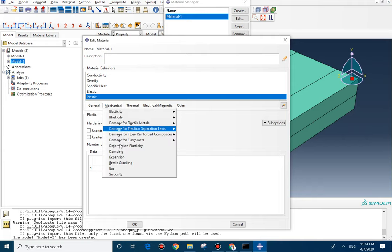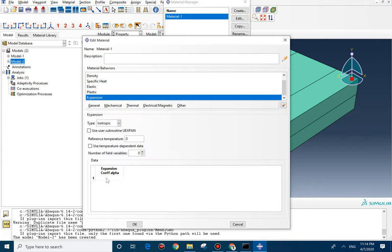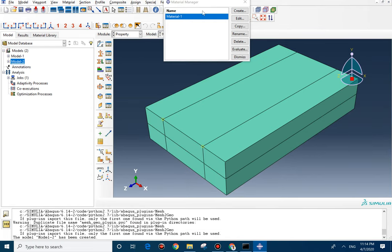...for here, we need to go to expansion and then we need to define the expansion coefficient. In here, I'm going to say 1E-6. Okay, everything is fine now. I'm going to close it.